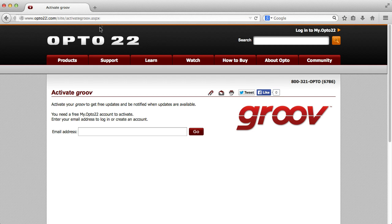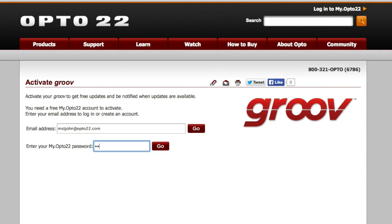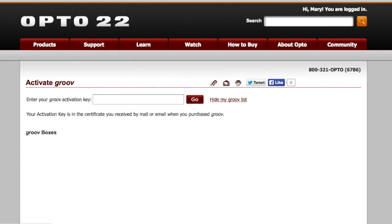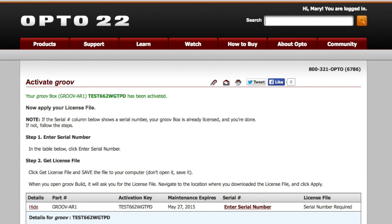Navigate to activate.groove.com. I'll log in with my email address and my myOpto22 password. Click Go. Enter the activation key and click Go. And my Groove is now activated.